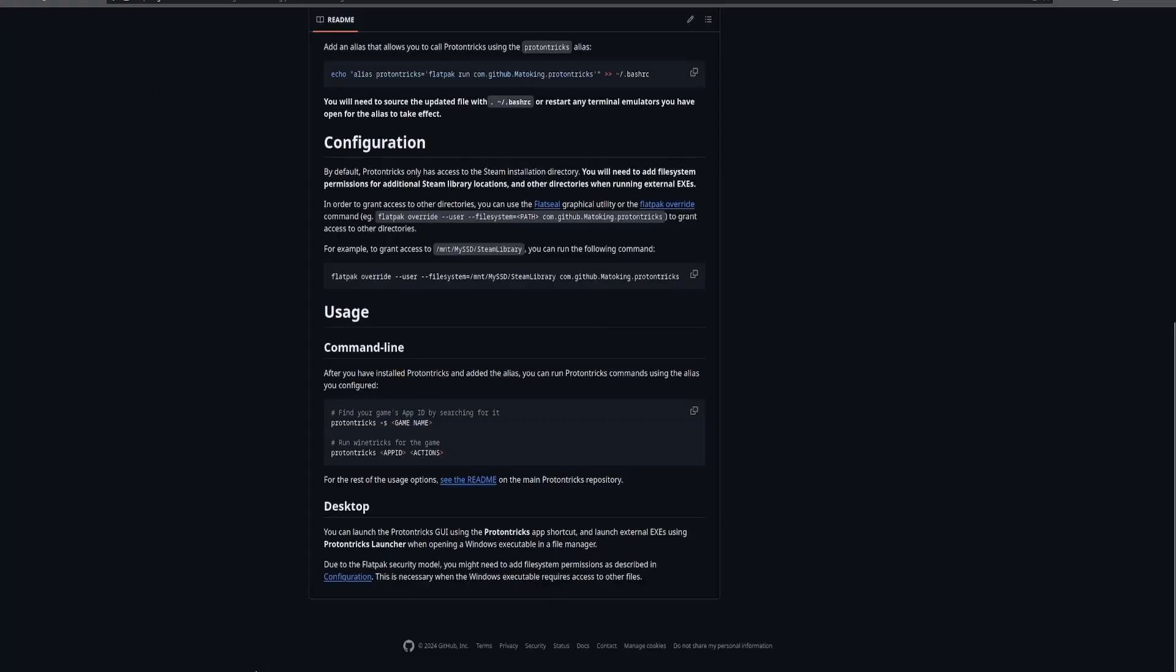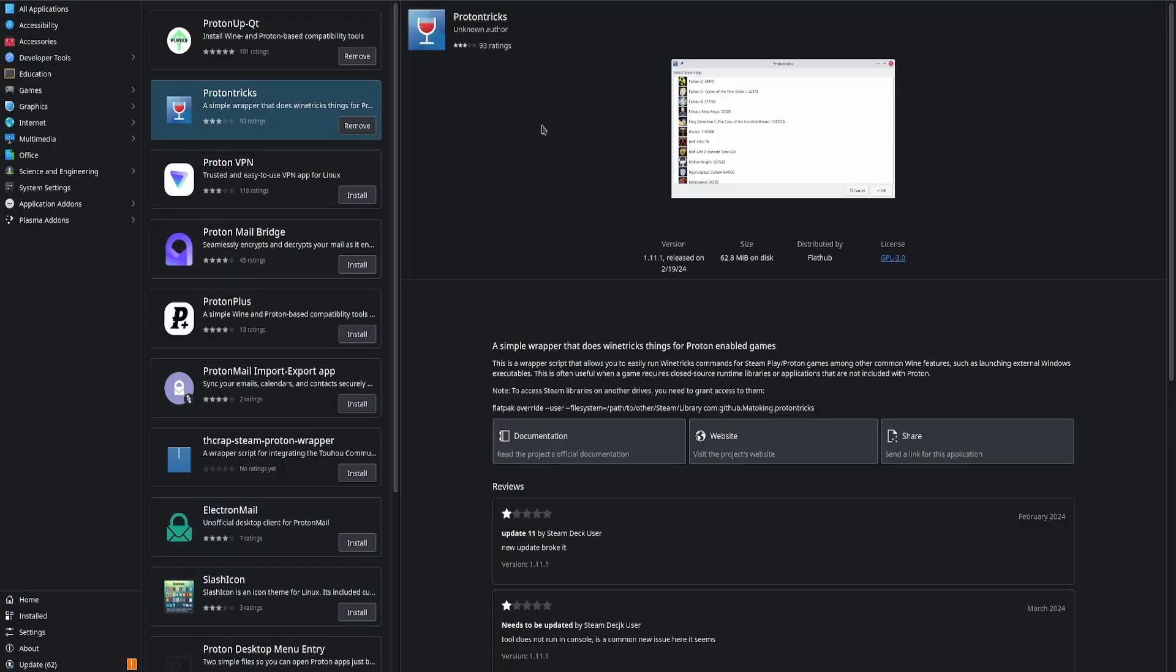Lastly, you're going to need Proton tricks. You can get it from the Discovery store or wherever your store you use. Very important that you get this since you're using Steam.